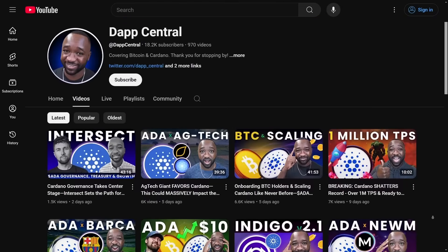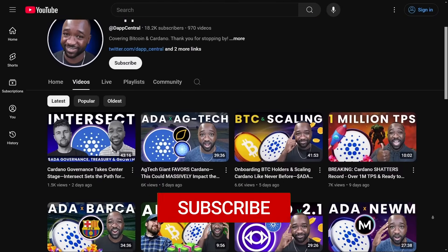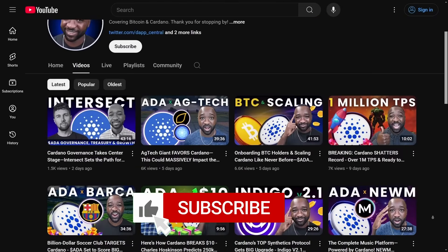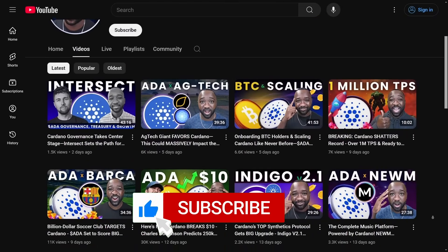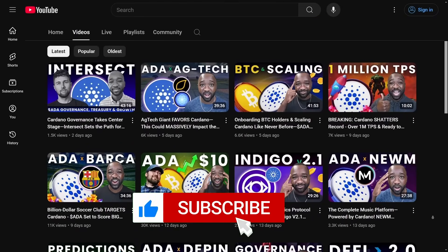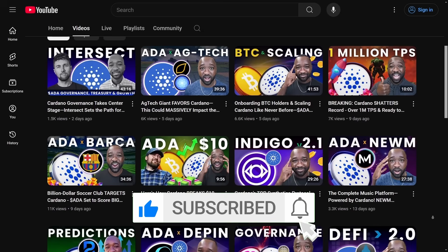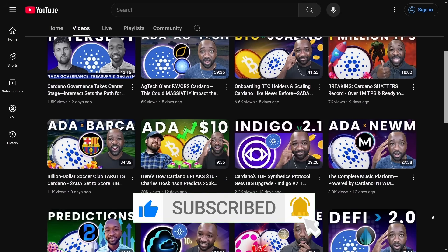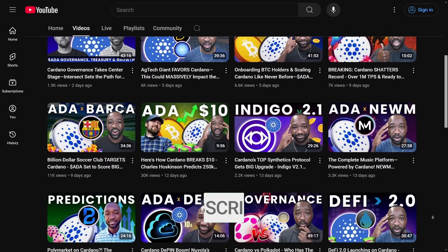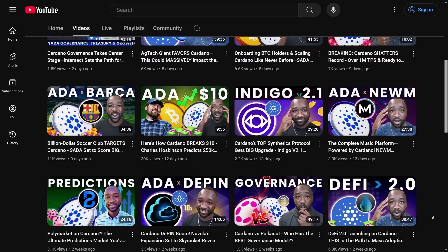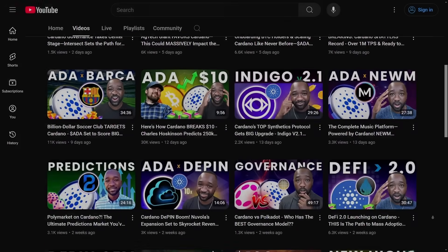Before we go any further, if it's your first time stopping by the channel, my goal is to help you find your footing here within the Cardano and Bitcoin ecosystems. If you appreciate content like this, I would appreciate you if you could smash that thumbs up on the way in. If you want more, consider subscribing. And if you have any questions, comments, or concerns, feel free to voice off down below.